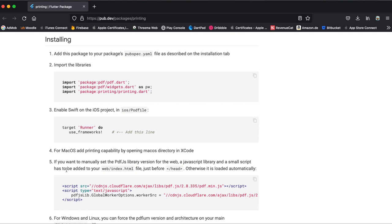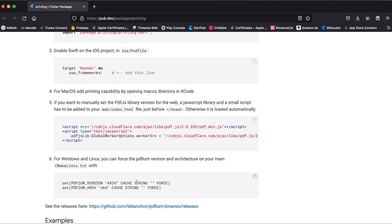If you want to run this Flutter package on web, then make sure to go to your web folder and inside there open up the index.html file, and just before the end head tag, just paste this in here.